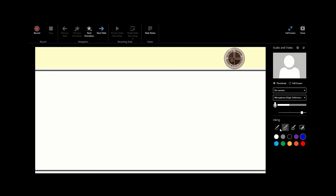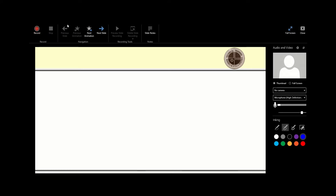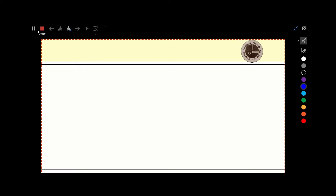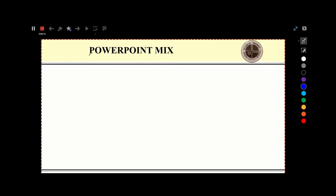The inking feature allows you to annotate your screen — I'll demonstrate that in a while. You can pick a color and erase using the rubber. So let me click on the Record button now. There we are — you can see it is counting, so the narration has begun. I can click on Next Animation and start talking.